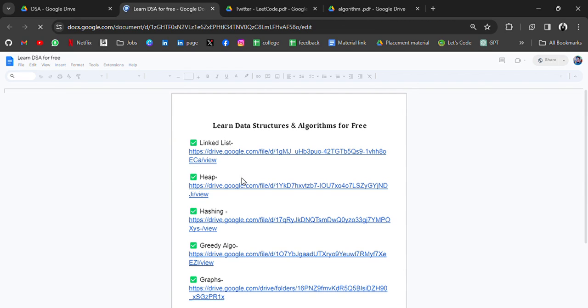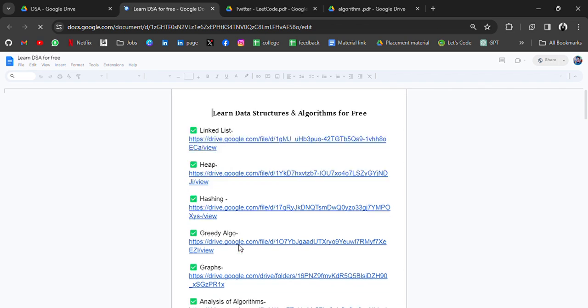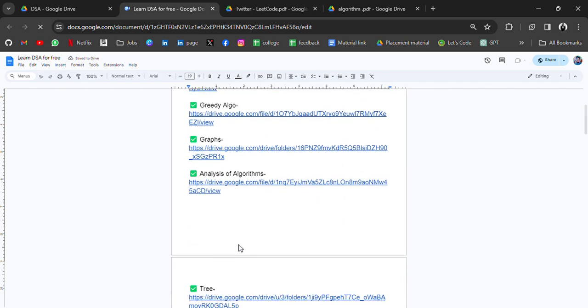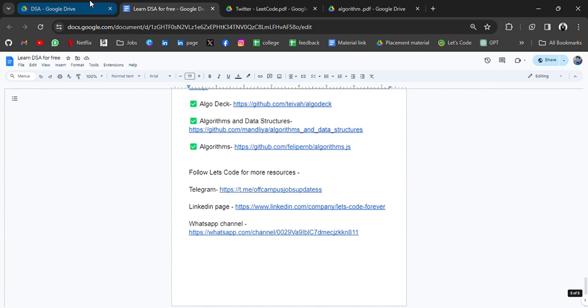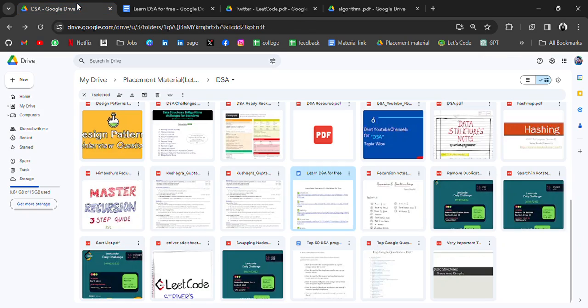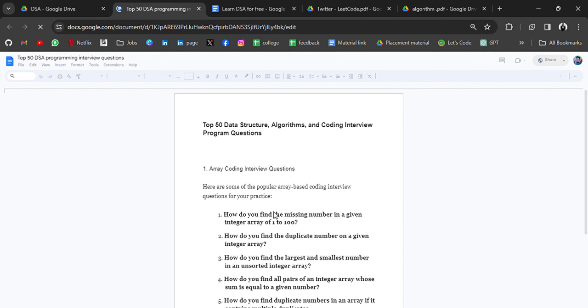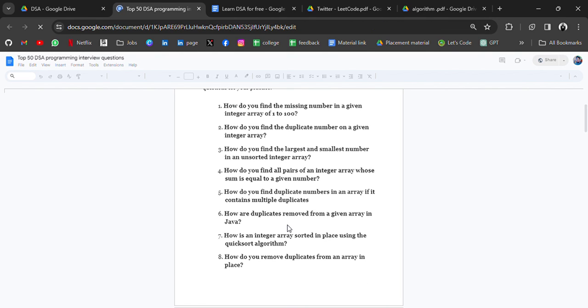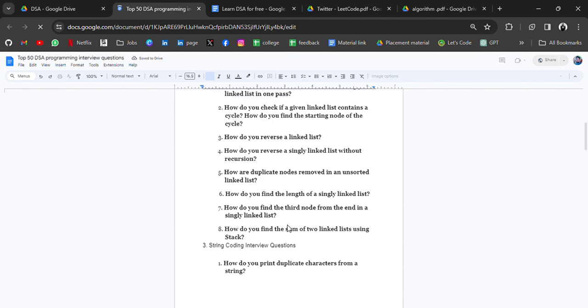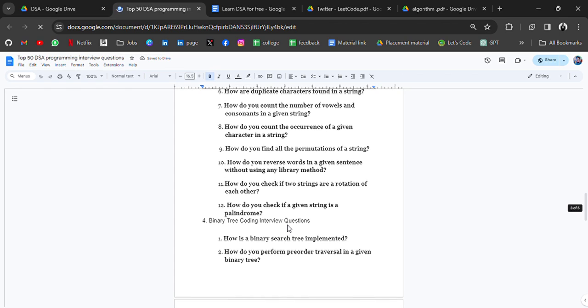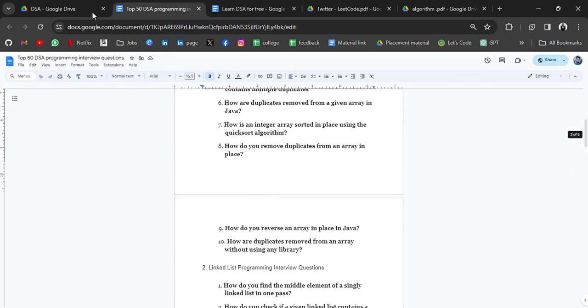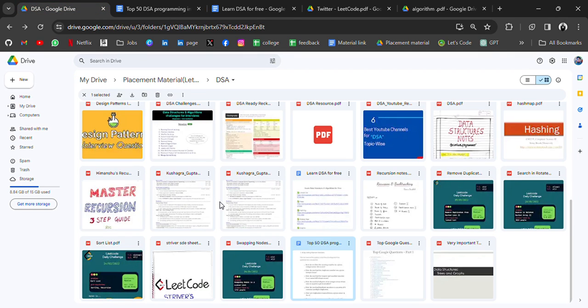Here in this stack file, you will also get lots of resources like every PDF for every topic. So you can go through all these resources. Top 50 DSA or common interview questions, which are programs which are asked in interviews, you can also go through this.